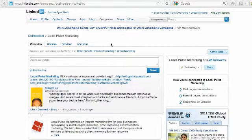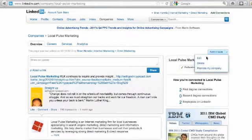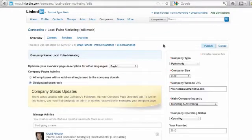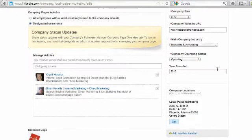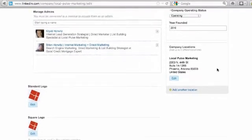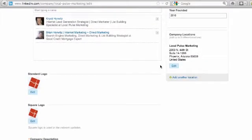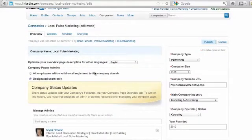We're here on our Local Pulse Marketing LinkedIn company page — this is the overview page. I want to go over to admin tools and hit edit. The most important thing to fill out first is all this information: your company type, your company size, your website URL, your industry, your operating status, your founded date, and also your address. You can add up to five locations, and you can also manage your administrators here.